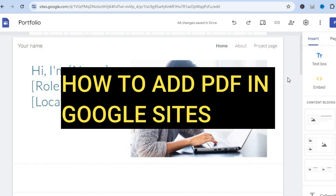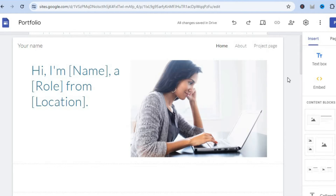How to add PDF in Google Sites. Hello, hope you're doing good. In this tutorial I'll be showing you two different ways how to embed PDF in Google Sites.